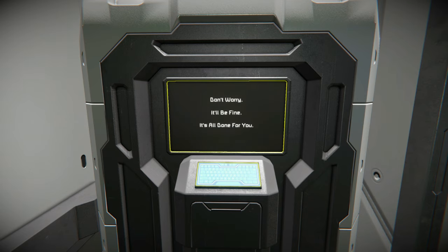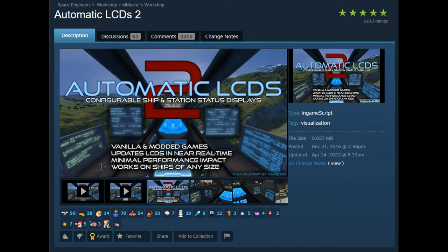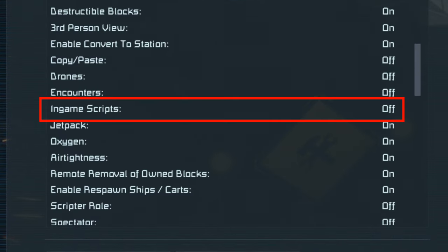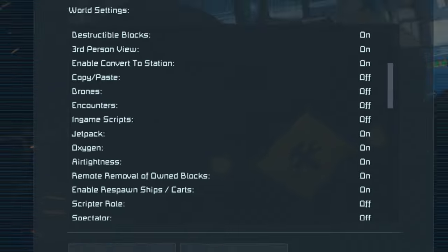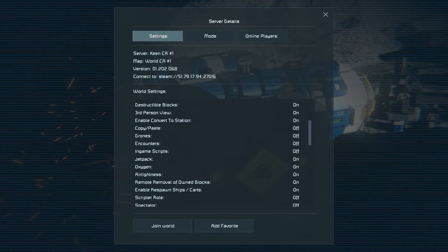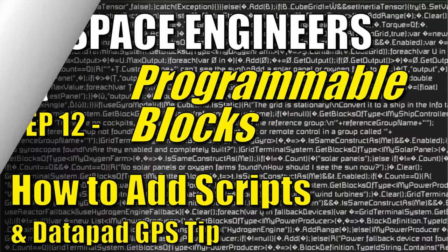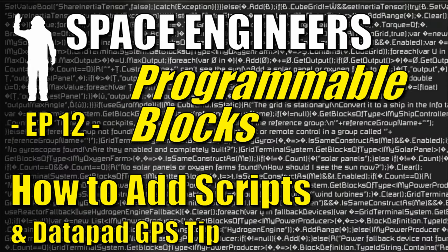The script I use for these LCDs is Automatic LCDs. It's a script already created, tested, and has good documentation for you to follow to customize your LCD displays. If you play on a server that has scripts disabled, you can't do this, but many servers do have them enabled, and there's no limitations if you're playing on your own local PC. To locate and load these premade scripts into your programmable block, I provide very detailed instructions in my video on programmable blocks — it takes you step by step on how to activate scripts, find them, and get them loaded.